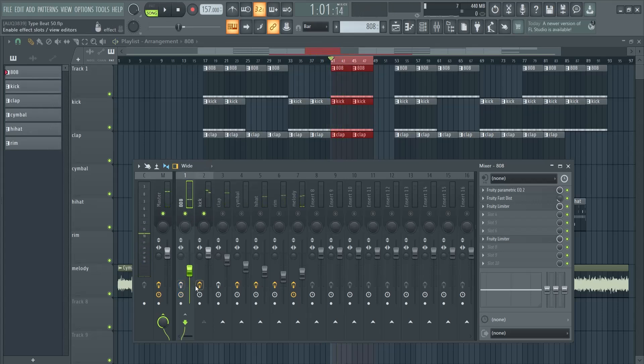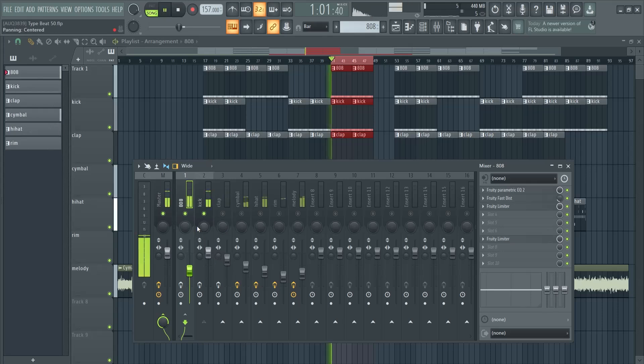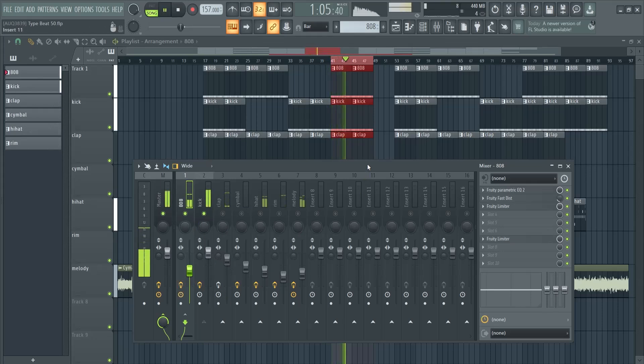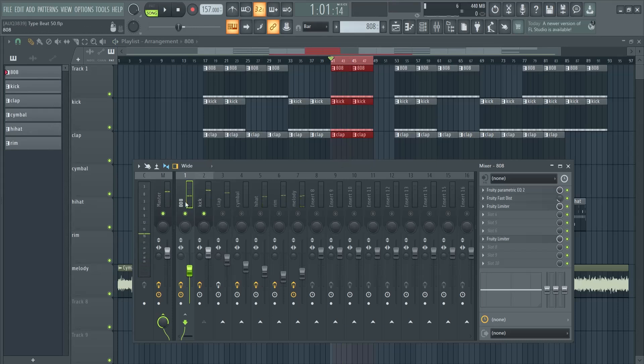Now here's with and without the effects. So that's how you can sidechain your 808 and your kick.